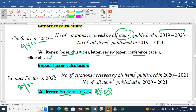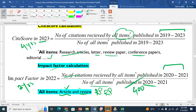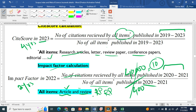How Impact Factor is calculated: it is the number of citations received by all items — meaning review articles and research articles — published in those two years, divided by the number of items published in those two years. For example, if 400 documents were published and the citations received were 40,000, then it is a simple calculation — the Impact Factor would be 10. This is how we calculate it. Impact Factor is calculated for 2 years, while CiteScore is calculated for 4 years.